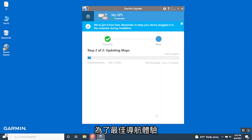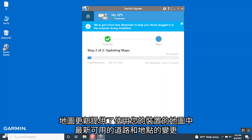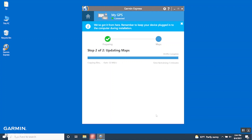For the best navigation experience, you should keep the maps and software on your device up to date. Map updates provide the newest available changes to roads and locations in the maps used by your device. Keeping maps up to date helps your device find recently added locations and calculate more accurate routes.